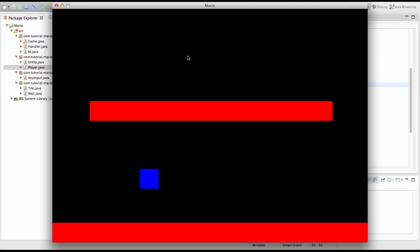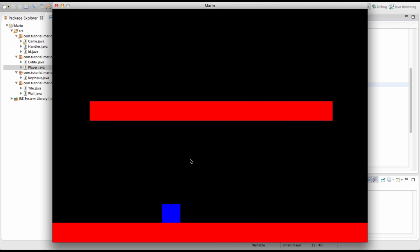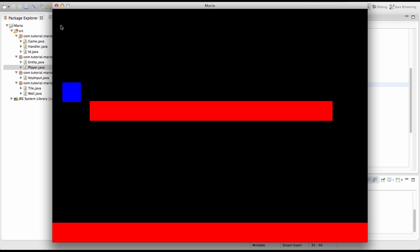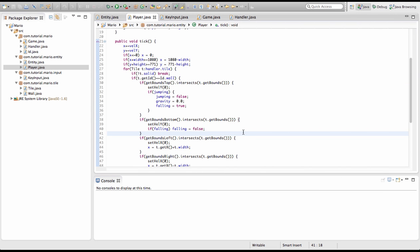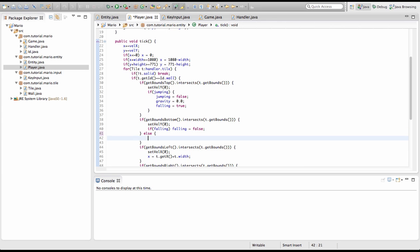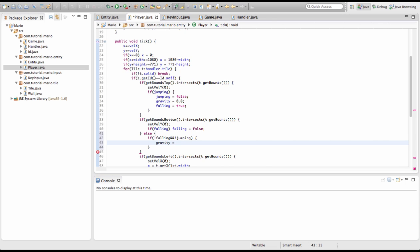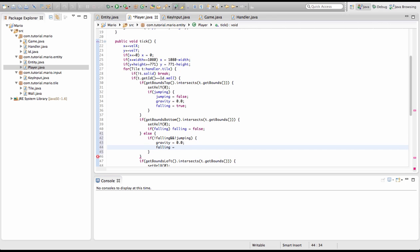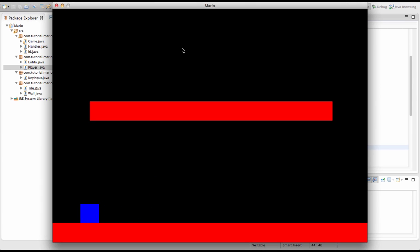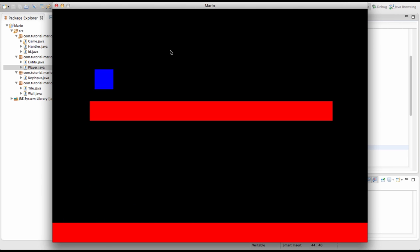Now if we run it and bang our head on the ceiling, it doesn't glitch — we just fall back down. To fix the walk-off-platform bug, after our getBoundsBottom collision detection block we type else, and inside: if falling is not equal to true and jumping is not equal to true, then gravity equals 0.0 and falling equals true. Now if we run it and walk off the platform, the player falls back down correctly.